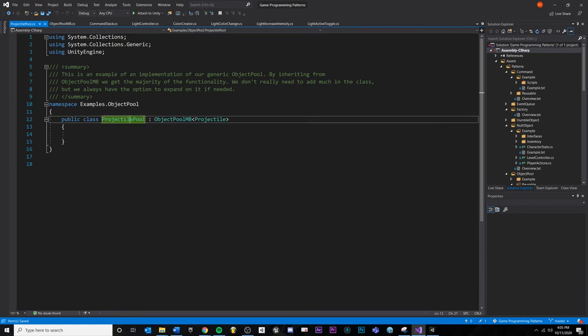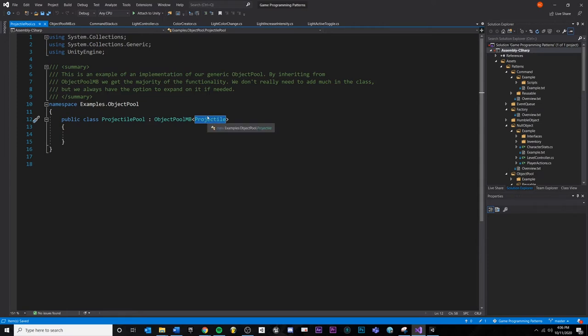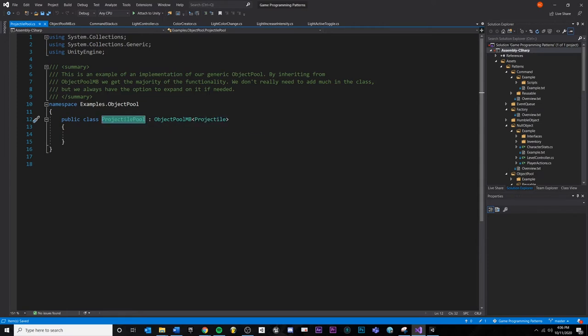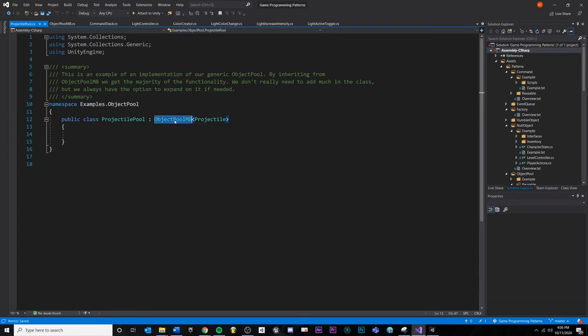And in this case, I'm just inheriting and doing a generic and saying, this is the type of object I need to pool. And I'm just going to call this project pool. Again, you could put all this other code inside of here and make it non-generic and it'd probably simplify some things, but it's up to you.